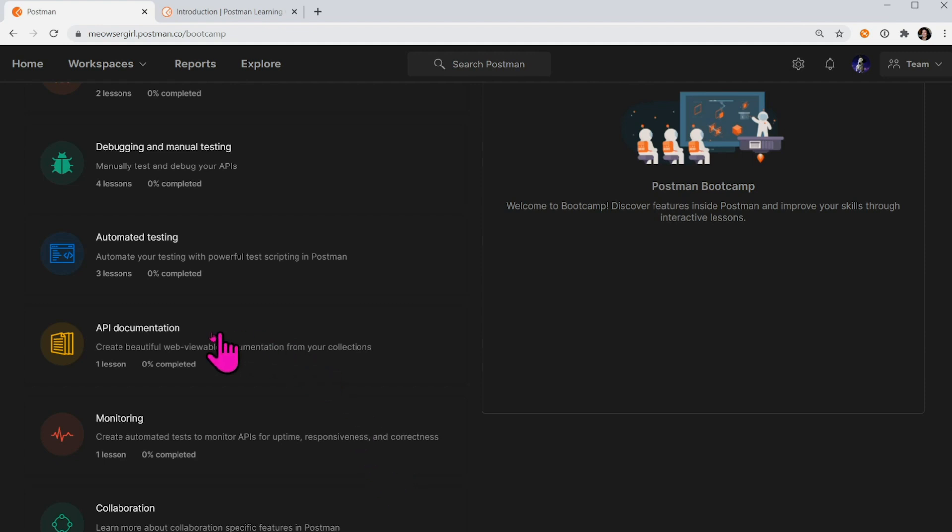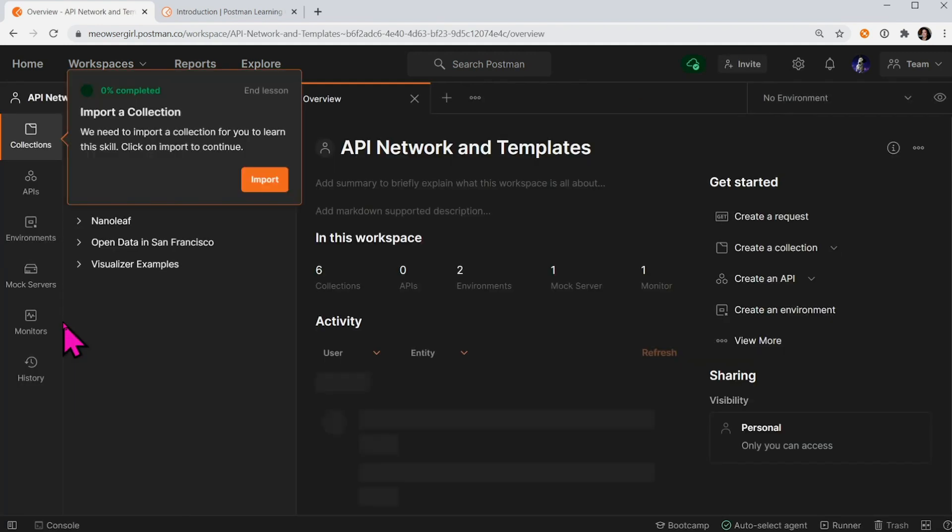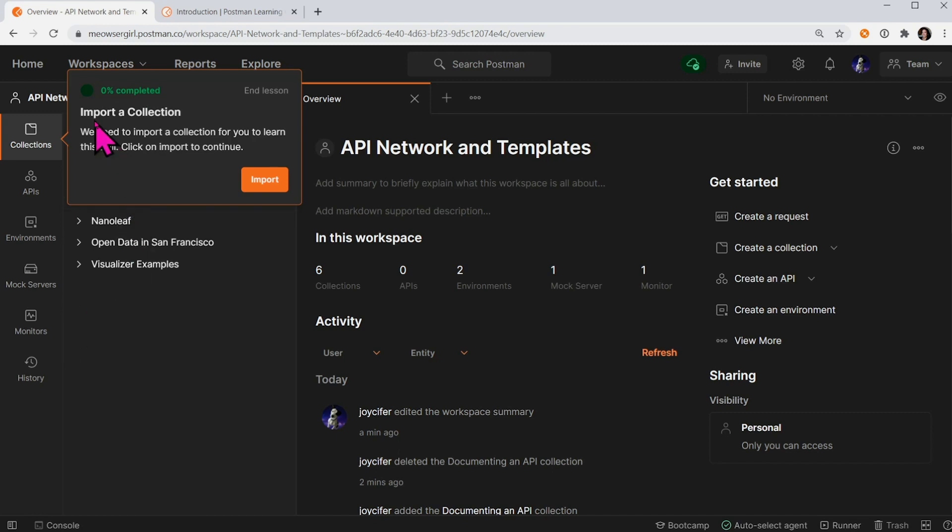Say I want to learn more about API documentation. Once that skill loads, you can see that Postman is prompting me to start at the beginning, import a collection.